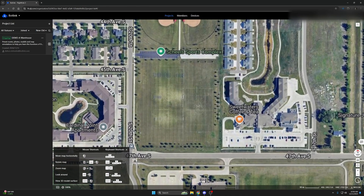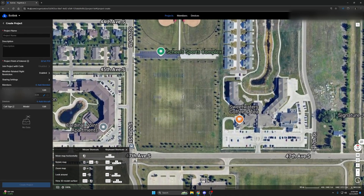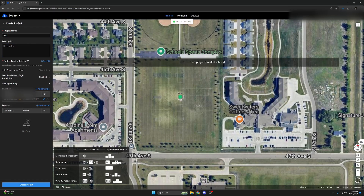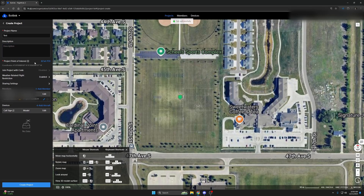Start by clicking the Create Project button in the top left corner when you are near the area that you would like to make the project. Once pressed, you can input basic information about the site as well as add new people and drones if you have already linked them to your account or organization. You will also need to set a point of interest for the project to reference, so I will just place it right in the middle.